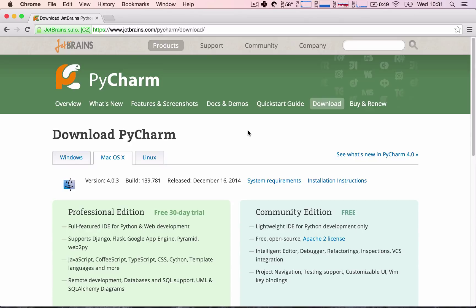Okay, but first, in order to do that, we need to choose which IDE, which means integrated development environment, we are going to use.